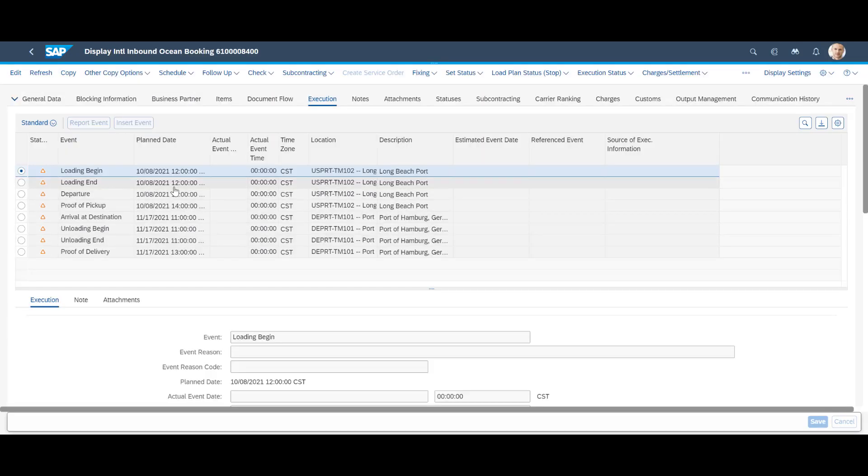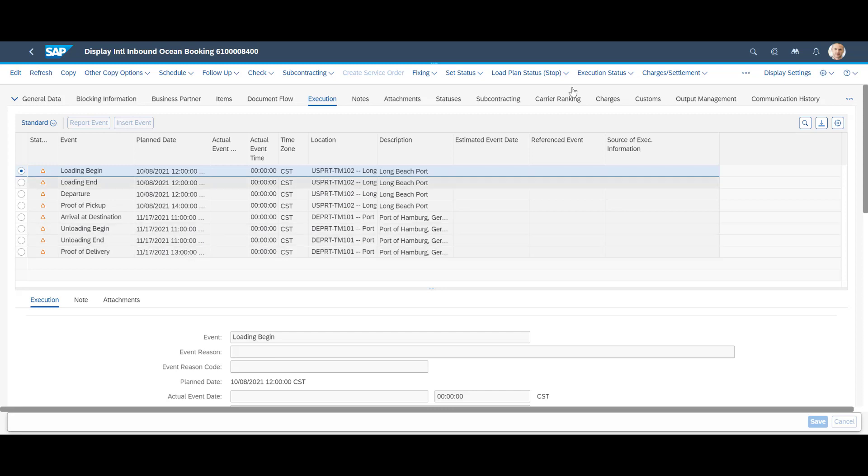After successful completion of the customs procedure, we would like to remind you that we also provide extensive milestone tracking for shipments in TM. A topic we have covered extensively in other videos.